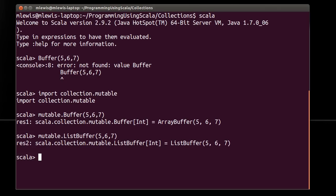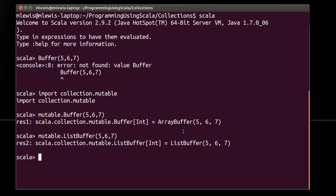For right now, I'm perfectly happy using the array buffer, which is the default. And basically, this uses an array in the background to store the values, but it can use an array. So for example, this buffer has three things in it. For all I know, this uses an array that has 10 elements or 20 elements or whatever. And it keeps track of the fact that I'm only using the first three.